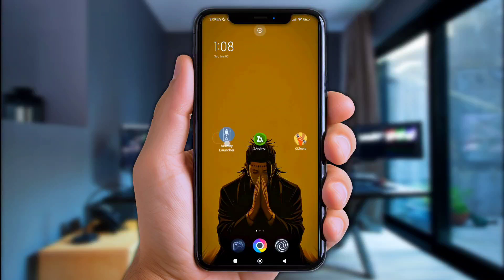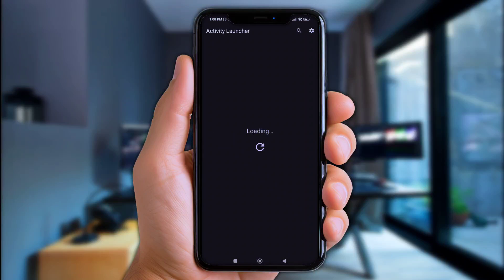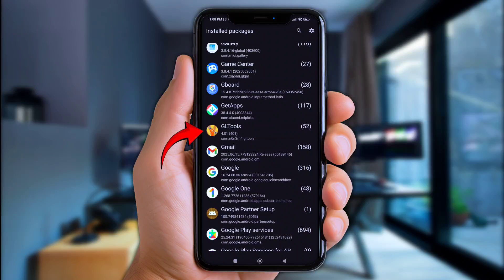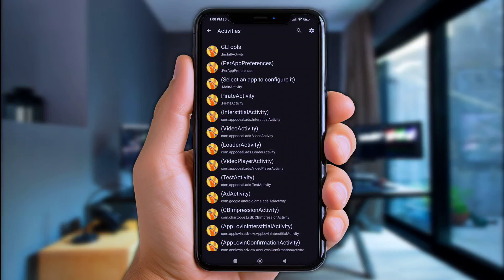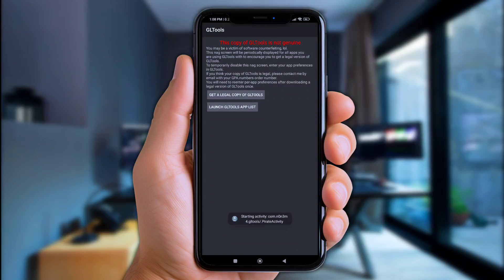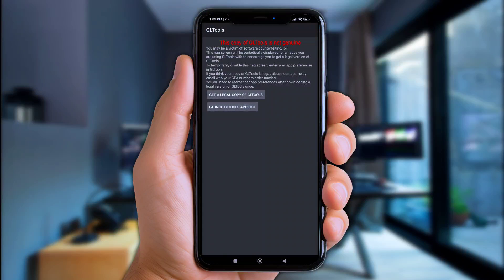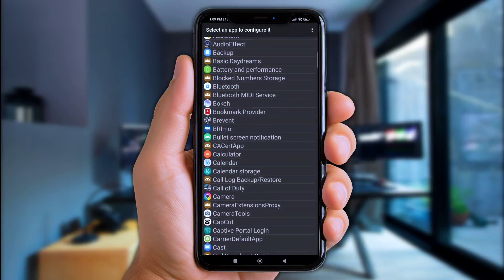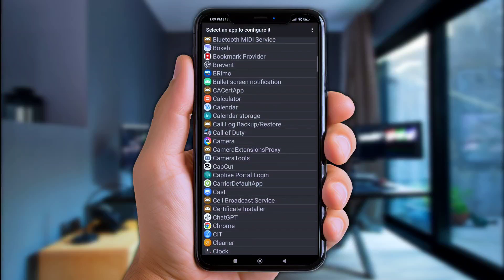Let's open GL Tools and allow the permissions first. Next, open Activity Launcher — you can get it from the Play Store or App Store. Scroll down a bit and find the GL Tools app. Click on the app and choose Pirate Activity, then click at Launch Activity, and now click at Launch GL Tools app list. Here you can choose any game you want to tweak. For example, I'll choose Garena Call of Duty.